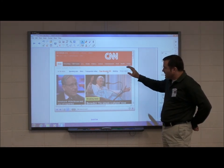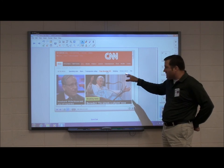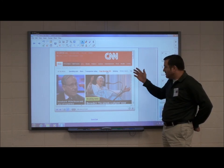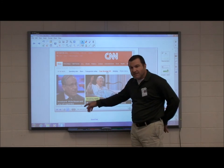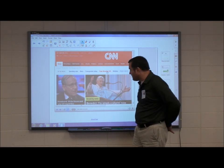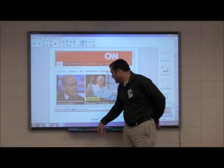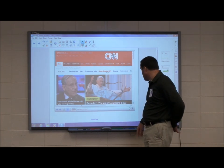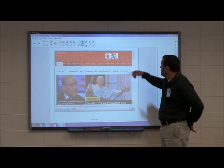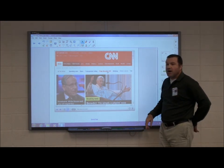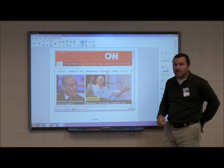So there are your buttons. We've shown you how to insert the internet browser, resize it, move it around, and also how to use the buttons down at the bottom: back, forward, your pin buttons, your keyboard, your address bar, your refresh, and your button to move the toolbar up and down. And this concludes the section on internet browsing.